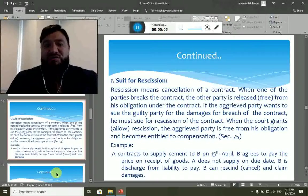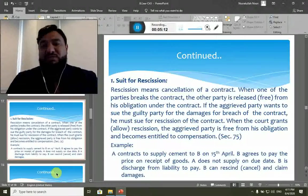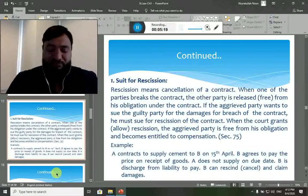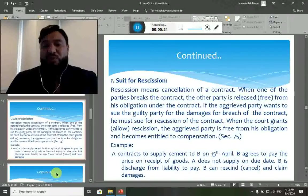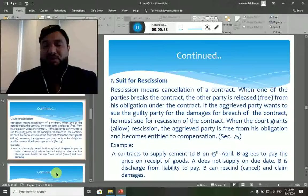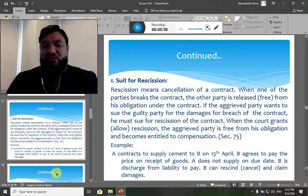Suit for rescission means cancellation of contract. When one of the parties breaks the contract, the other party is released free from his obligations under the contract, but this happens through the court of law. We go to the court and sue for rescission — cancelling the contract — stating we are no longer obliged to perform our duties because of the breach from the other side. Once proved correct, we are entitled to compensation for our losses as a result of this breach.